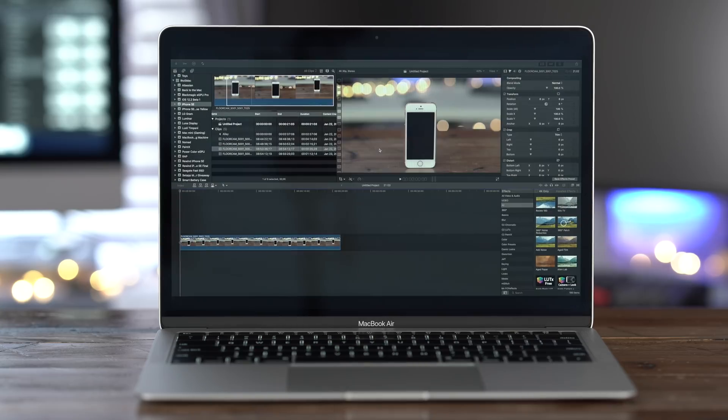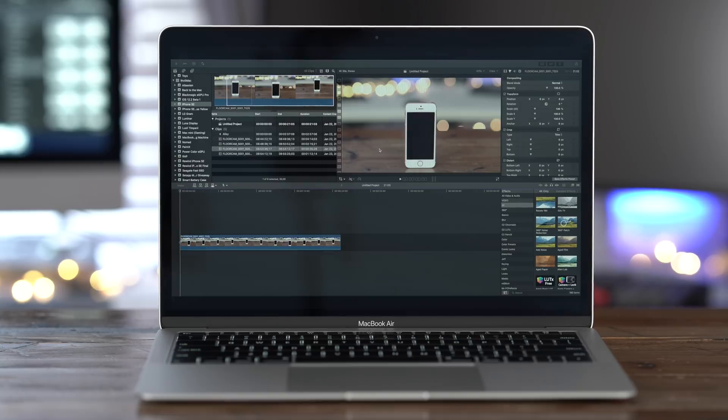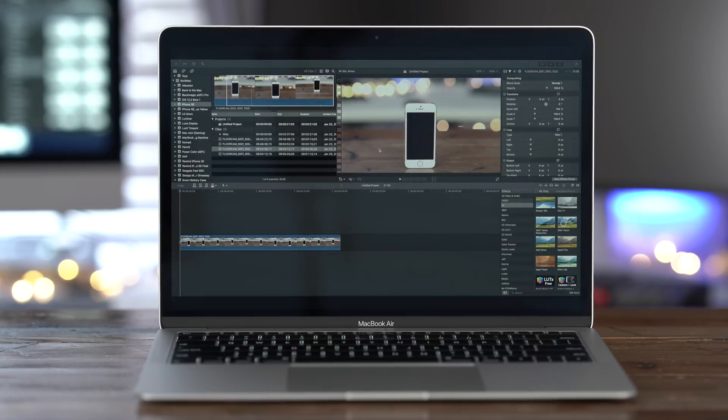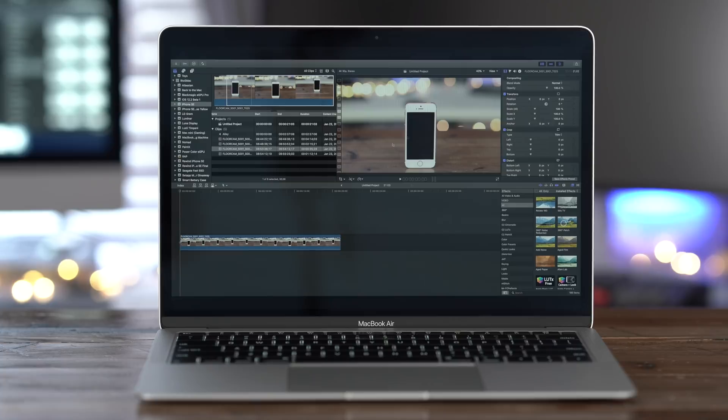How's it going ladies and gentlemen, boys and girls, Jeff Benjamin with 9to5Mac. In this video, I'm going to show you how to use Core Melt's Paint X to fix issues in a video.